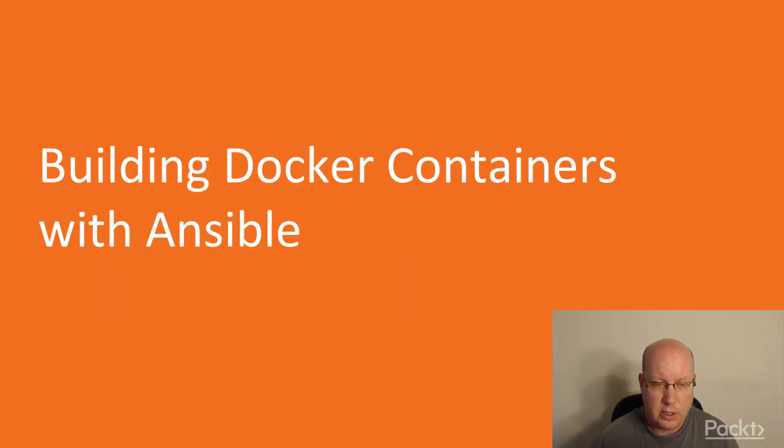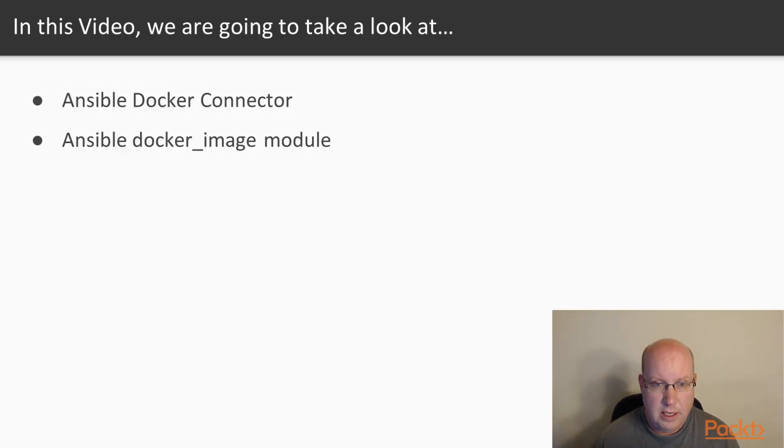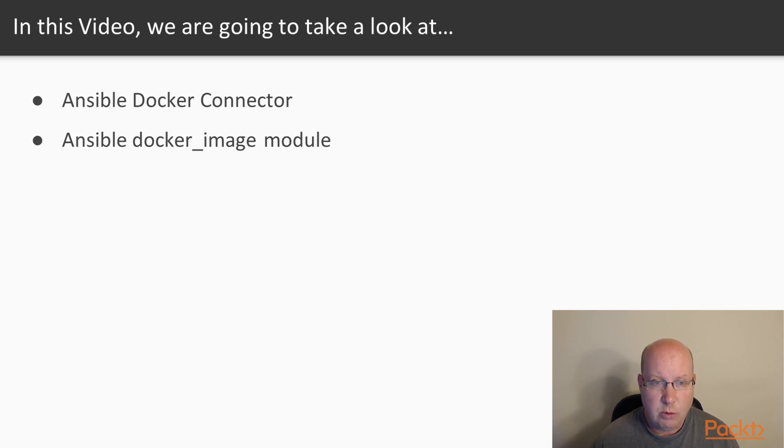Building Docker Containers with Ansible. In this video, we'll look at the Ansible Docker Connector and the Ansible Docker image module.